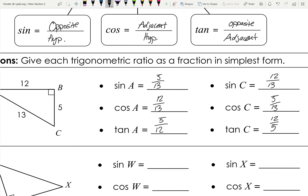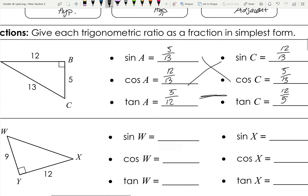Notice that sine of A equals cosine of C — the sine of one angle equals the cosine of the other. Also, the tangents of those two angles are reciprocals of each other, meaning they're flipped. That's a neat relationship to notice.